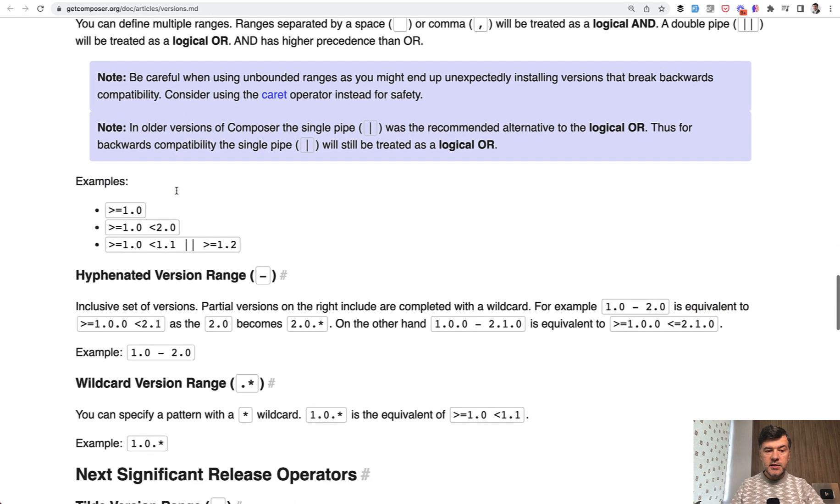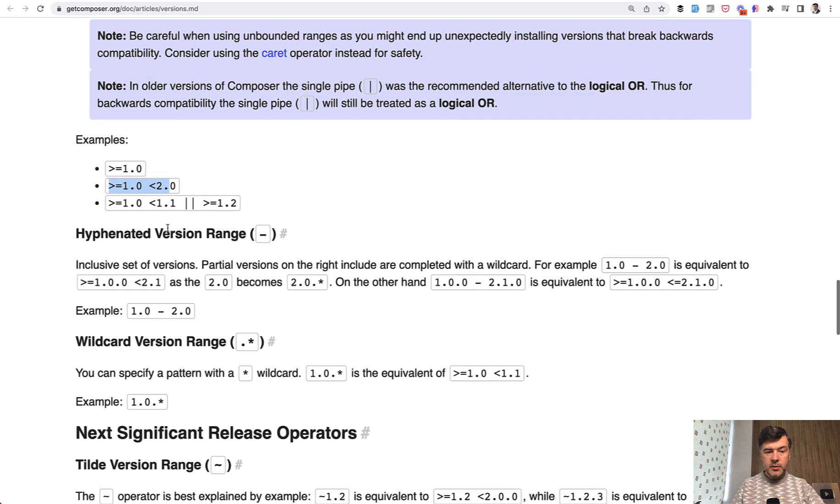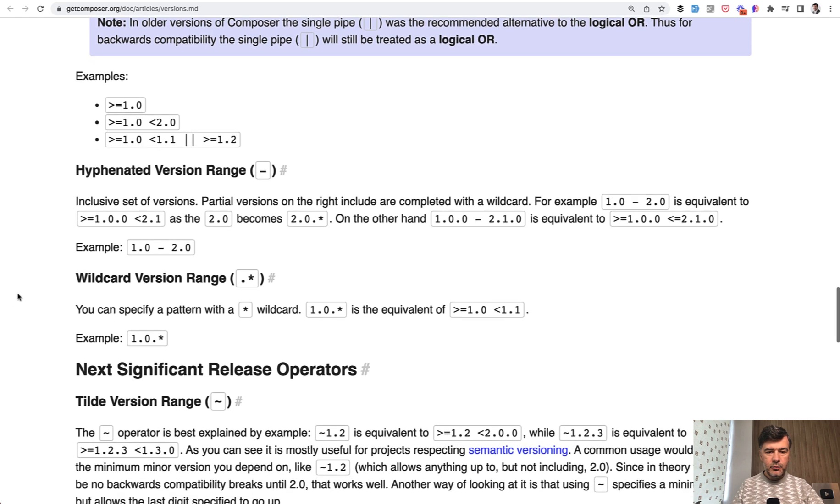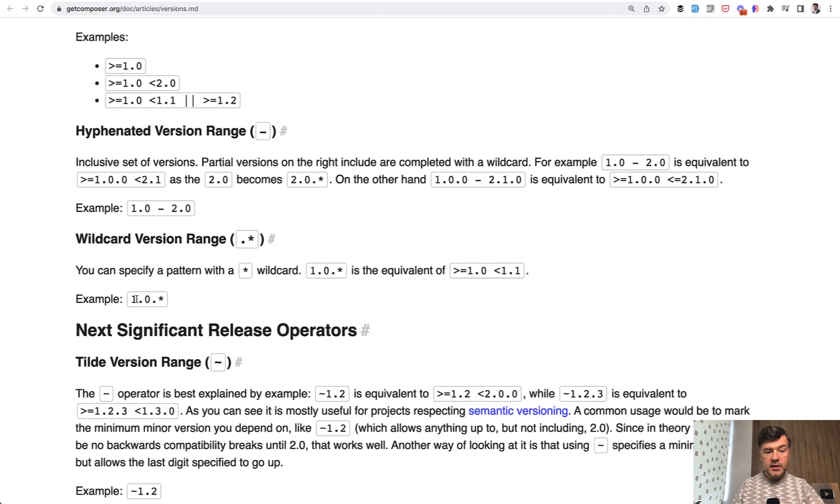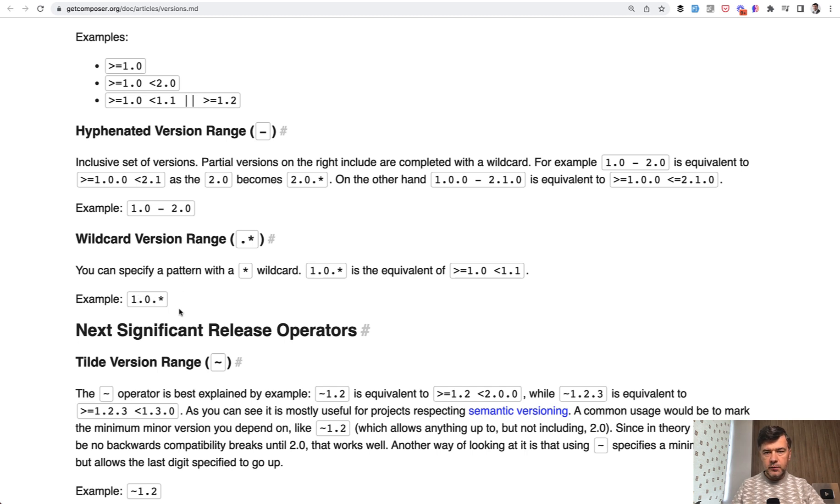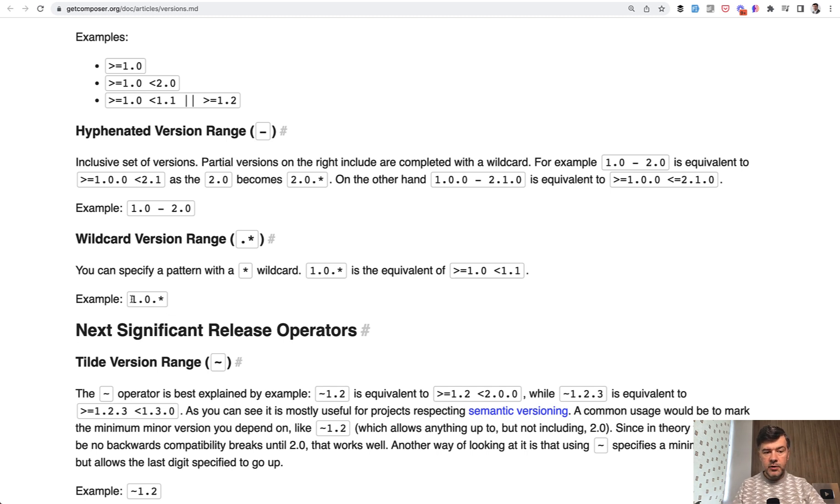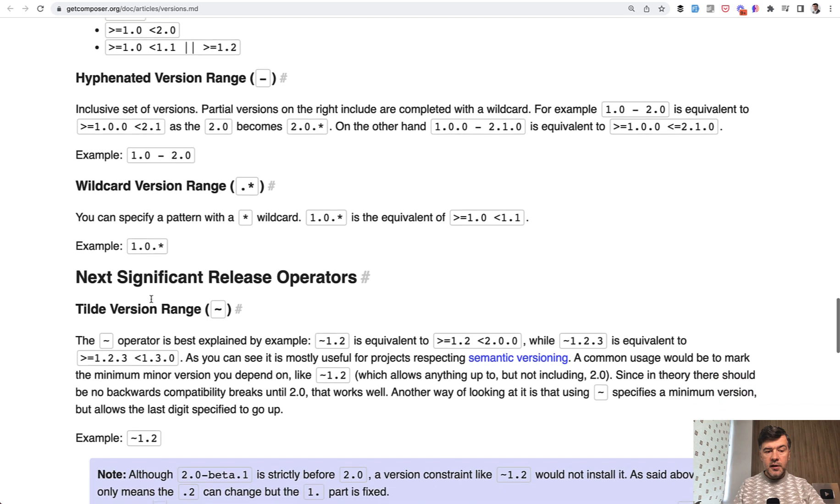Then you can specify the versions like bigger than 1.0 or something like this or similar syntax range between, but I have rarely seen such syntax in real life projects. I've seen this one however quite often. It basically means 1.0 point anything. So if there is a new version 1.0.1 released it will get updated, but for version 1.1 it will not get downloaded.